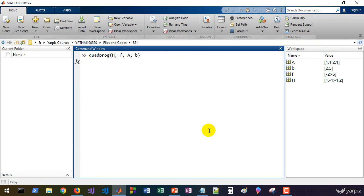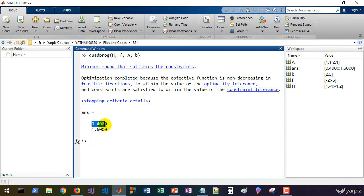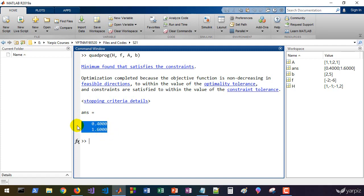That's it. We have the solution. This is x1, 0.4 and 1.6. These are our solutions of quadratic programming.